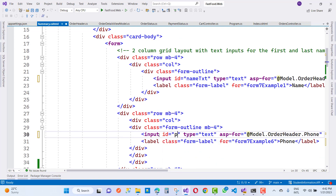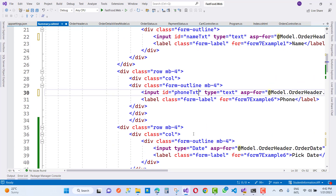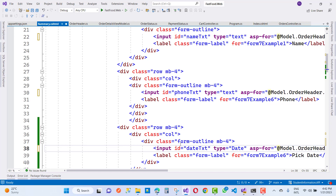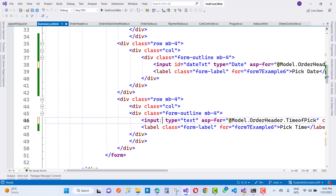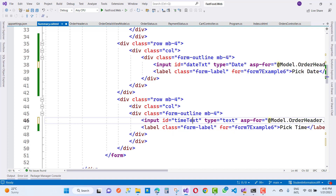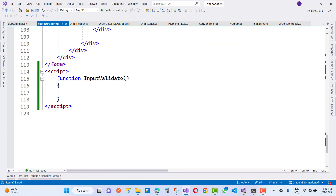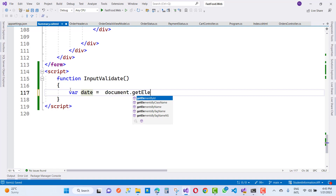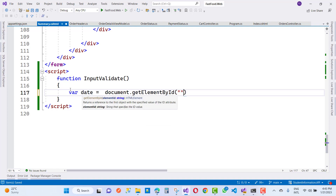Set id equals to phone text, name text, phone text, date text — so id equals to date text. Then for time, set it to time text. Now declare var date equals document.getElementById and the id property is date text dot value.